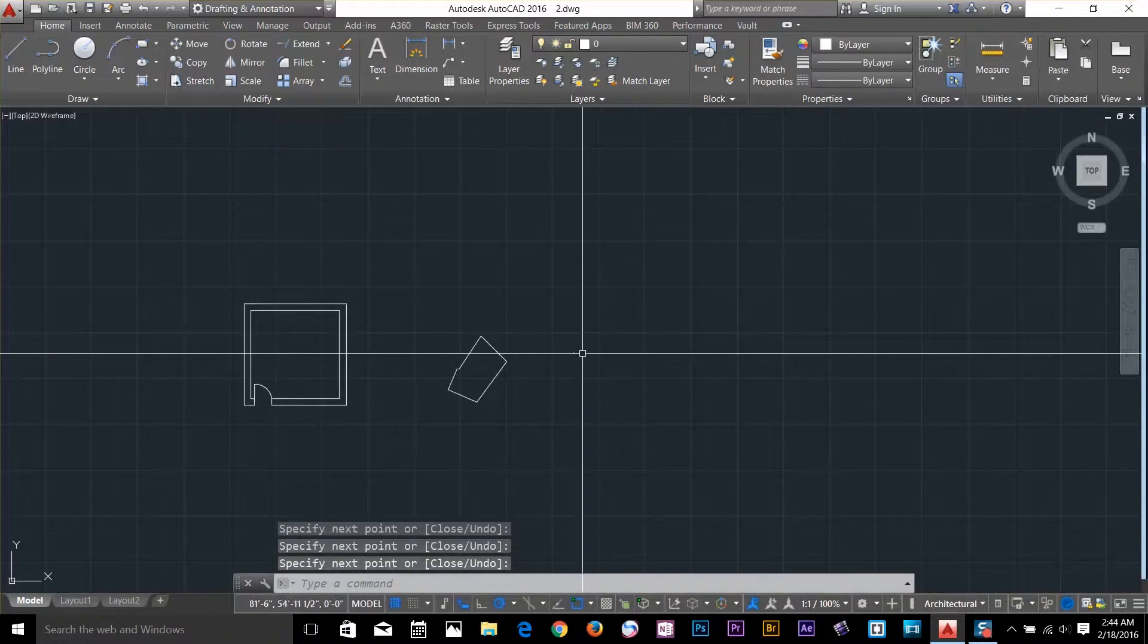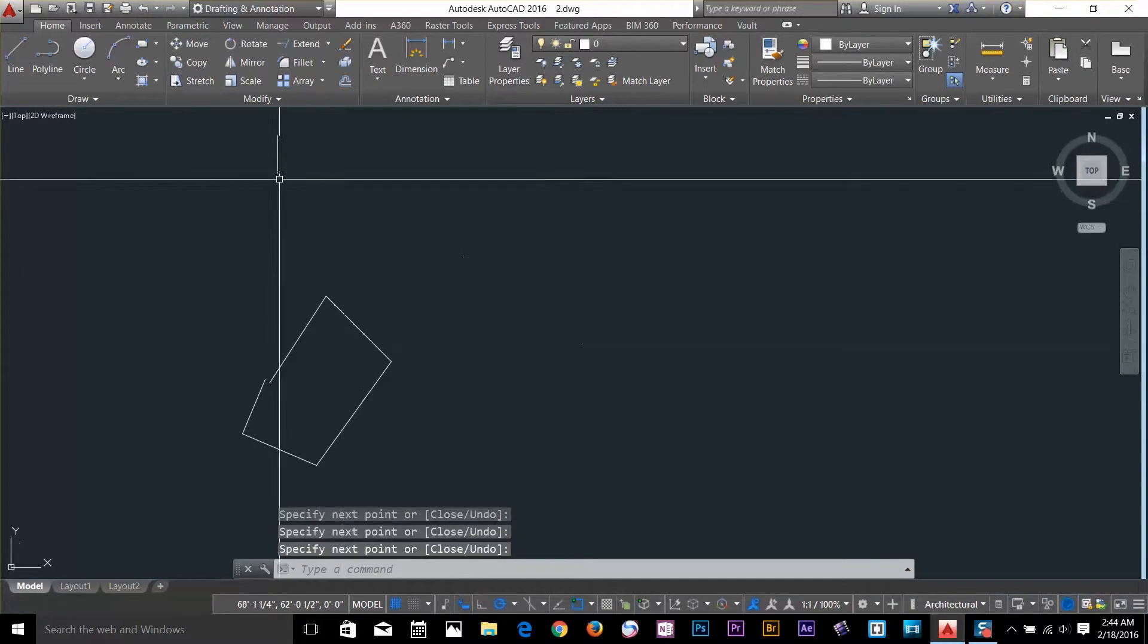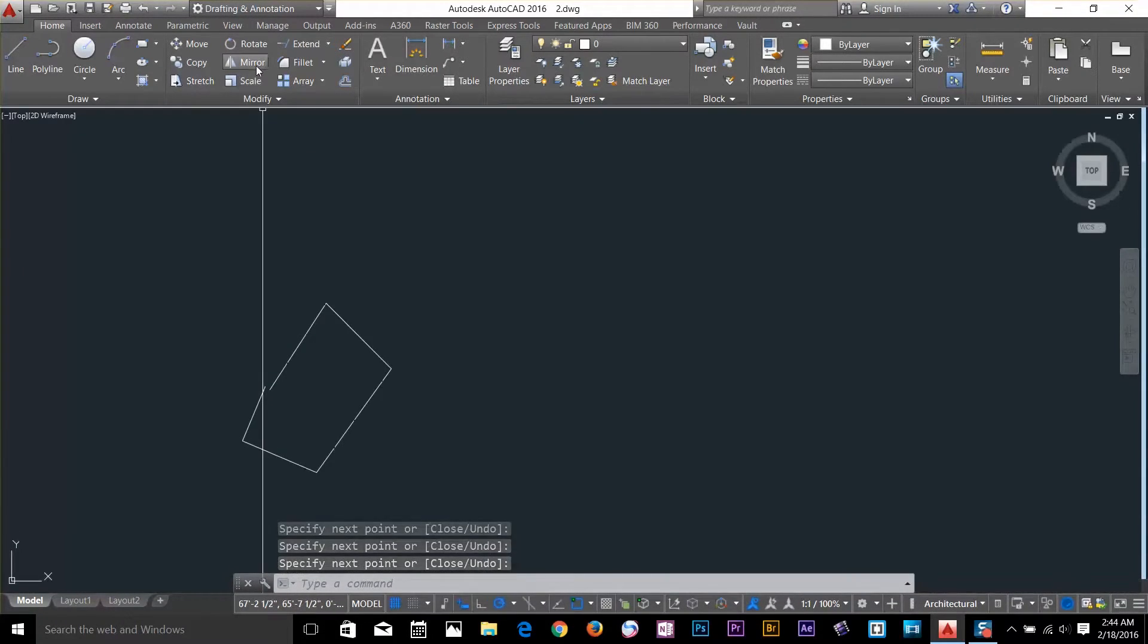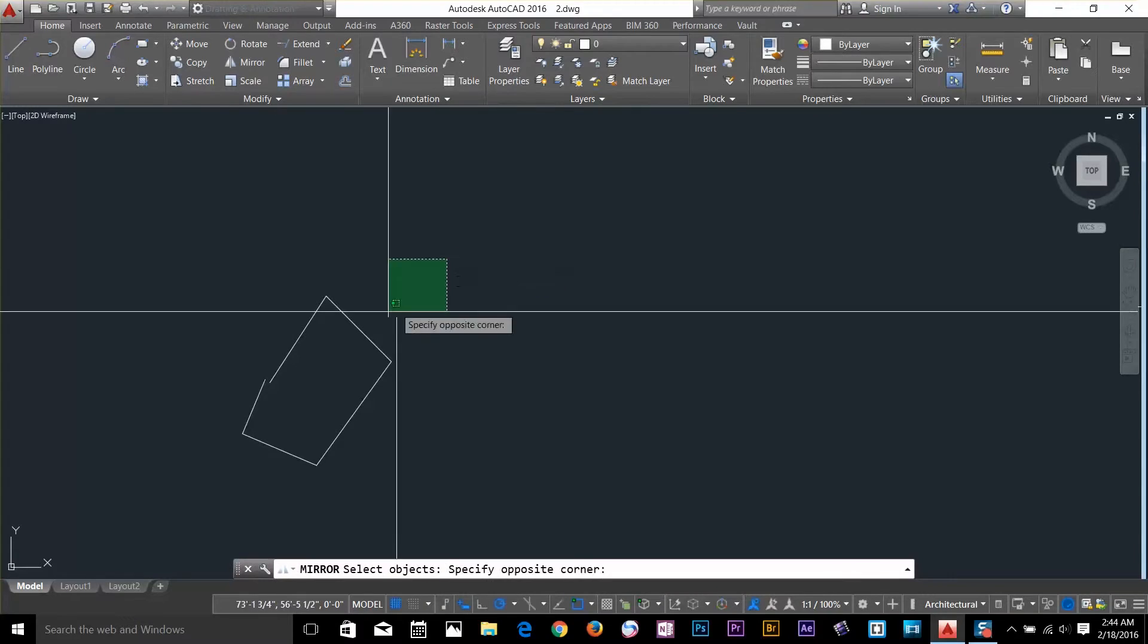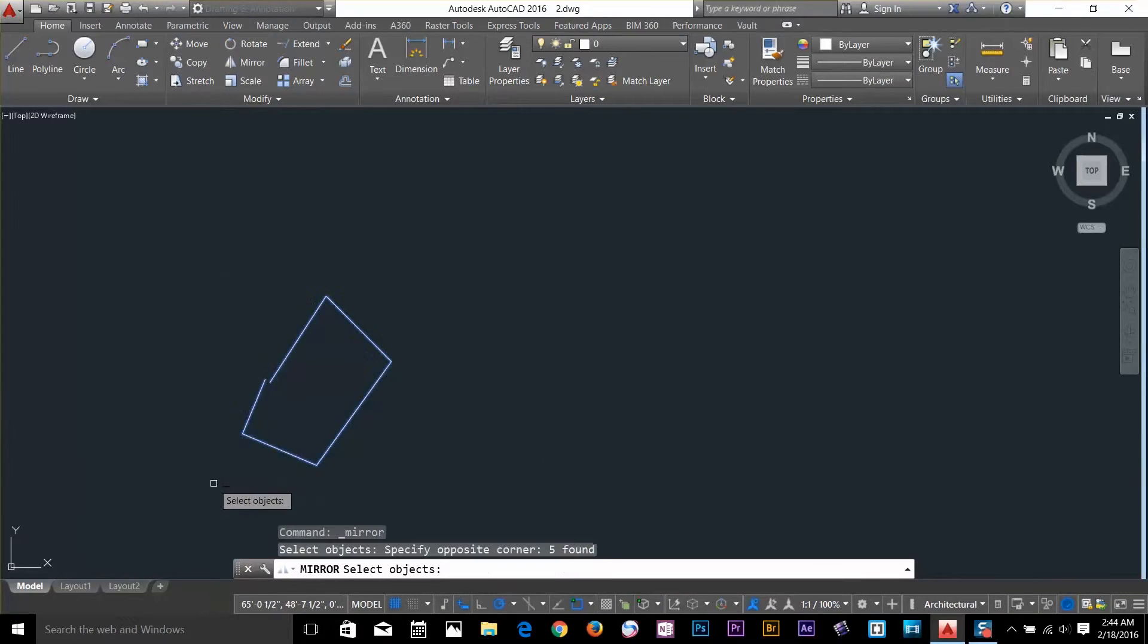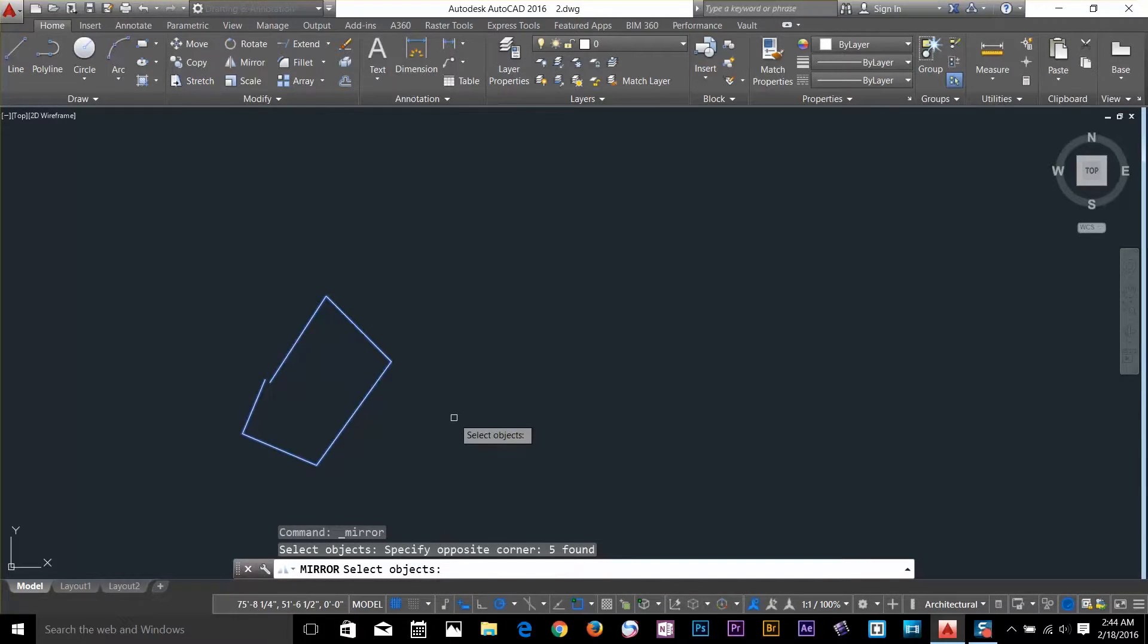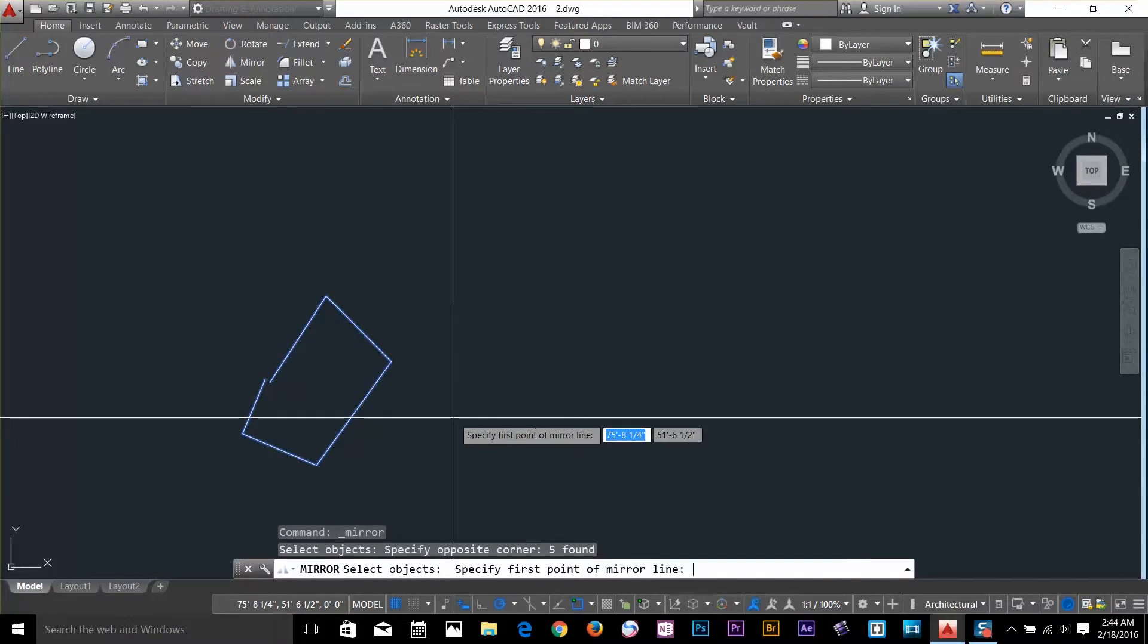I want to mirror it to the right side. What I have to do is select the mirror command. Select an object. And now once I select it, press enter.